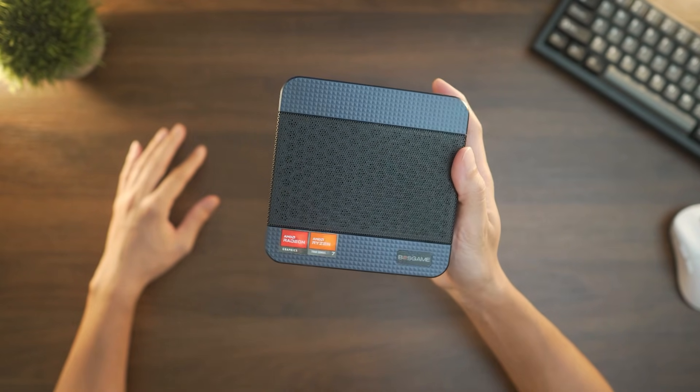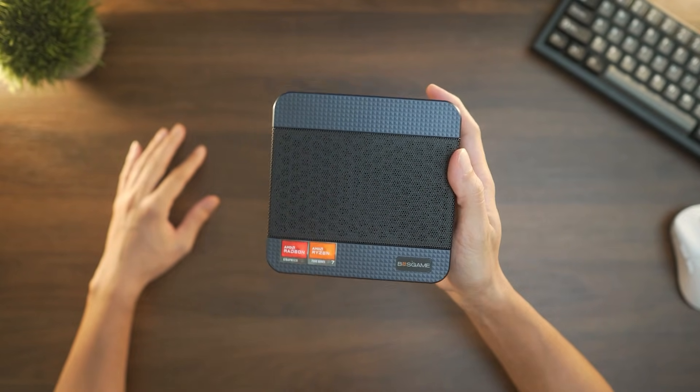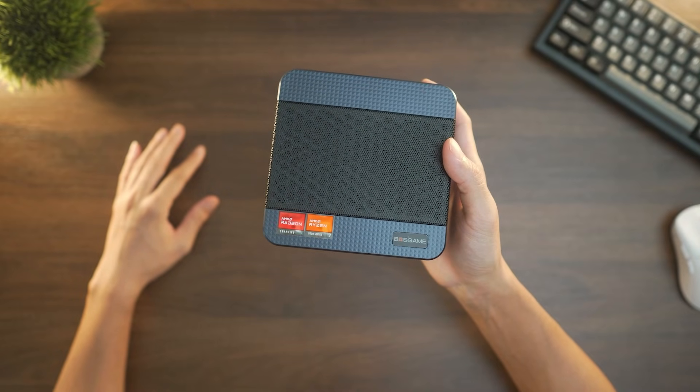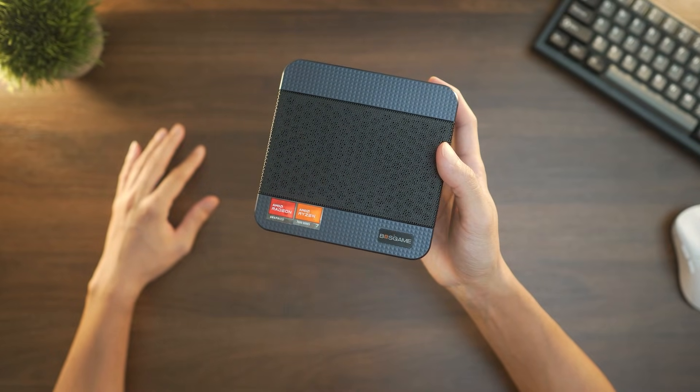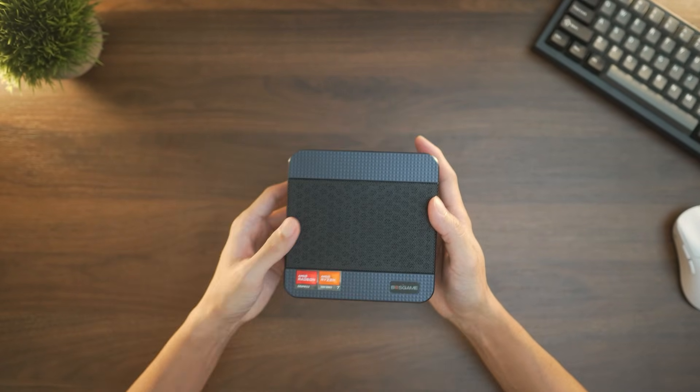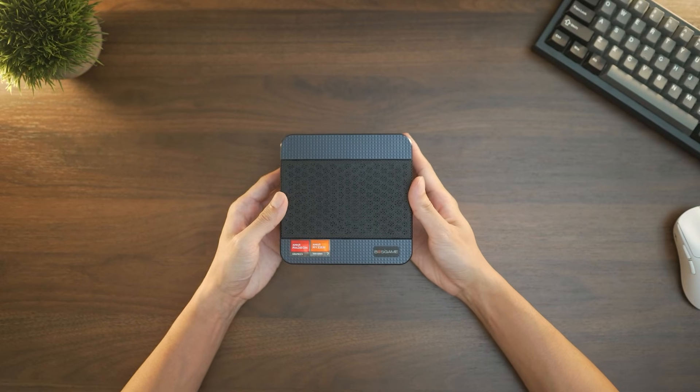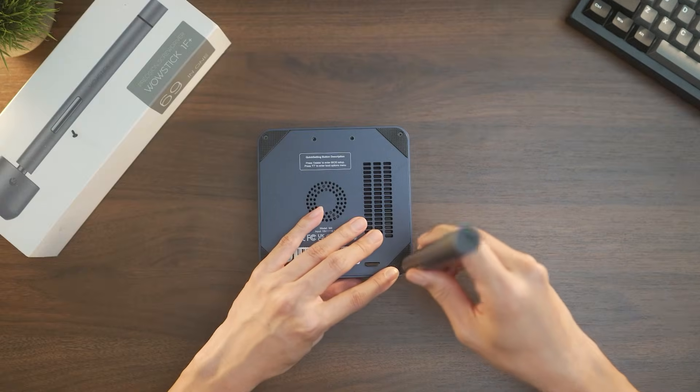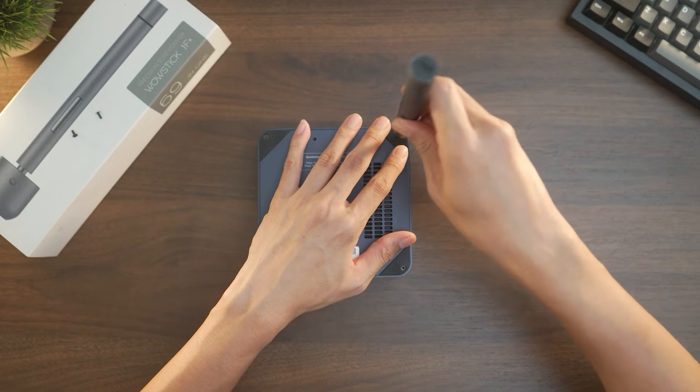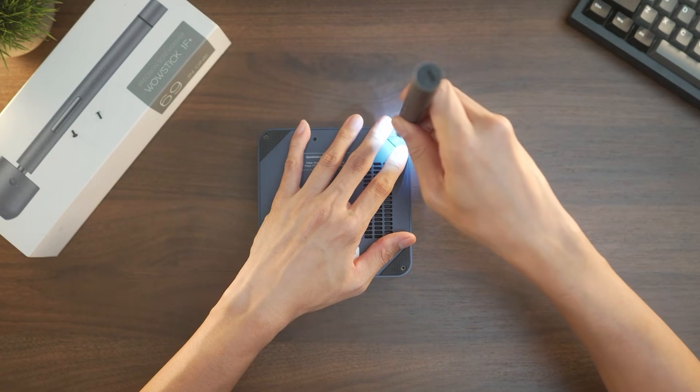Overall, the M4 Neo manages to pack a surprising amount of ports and connectivity in such a compact frame, and I'm excited to see how I'll start utilizing them later on. With the design covered, how about we get into the internals and check out the hardware.